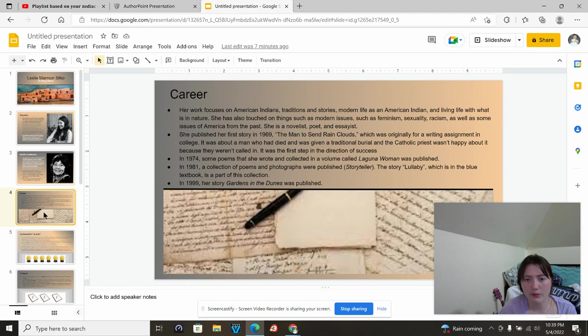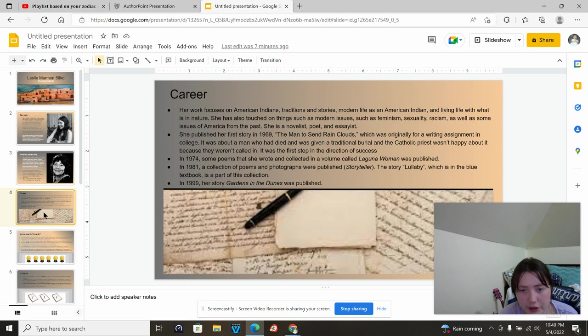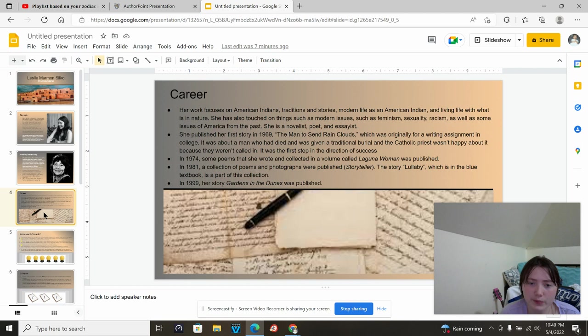In 1974, some poems that she wrote collected in a volume called Laguna Woman was published. In 1981, a collection of poems and photographs were published, which was Storyteller. The story Lullaby, which is in the blue textbook, is a part of this collection.